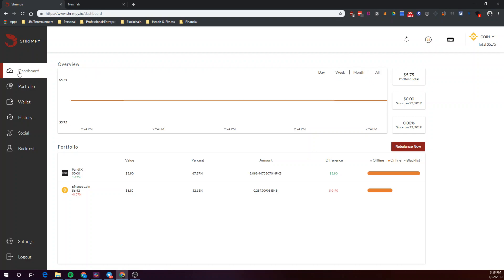So we're starting off on Shrimpy's dashboard. As you can see, my current portfolio in Binance contains PundiX and Binance coin with a 67 to 32% allocation ratio.